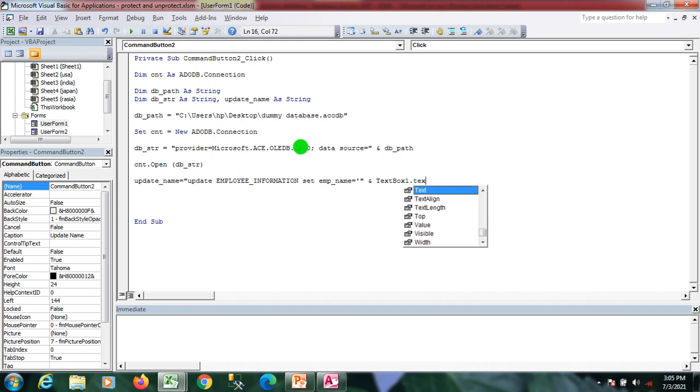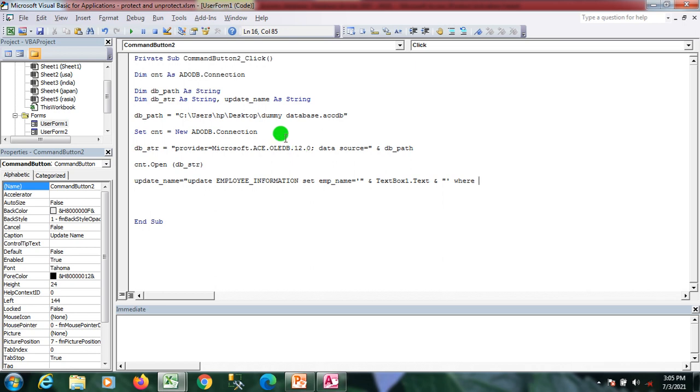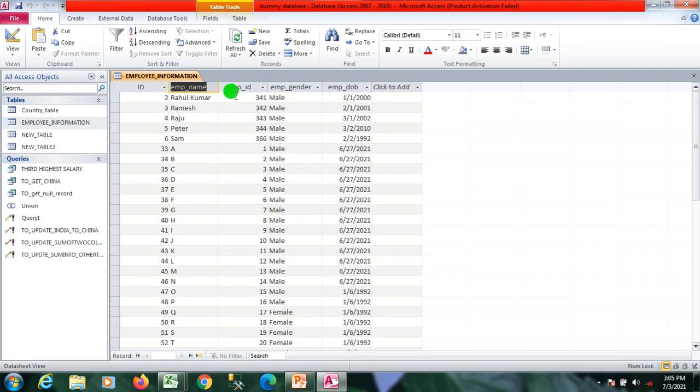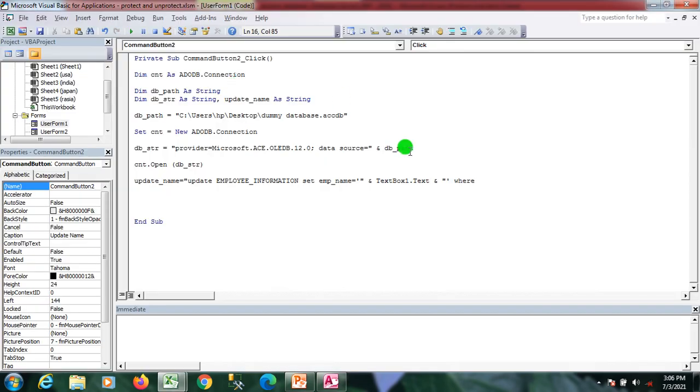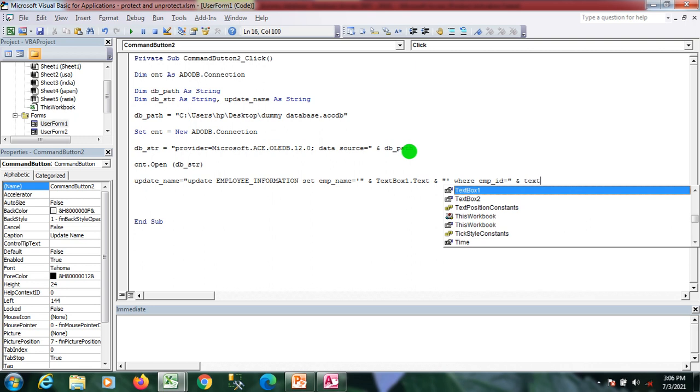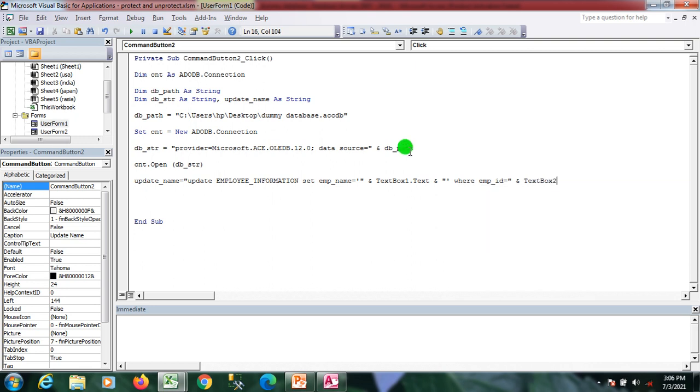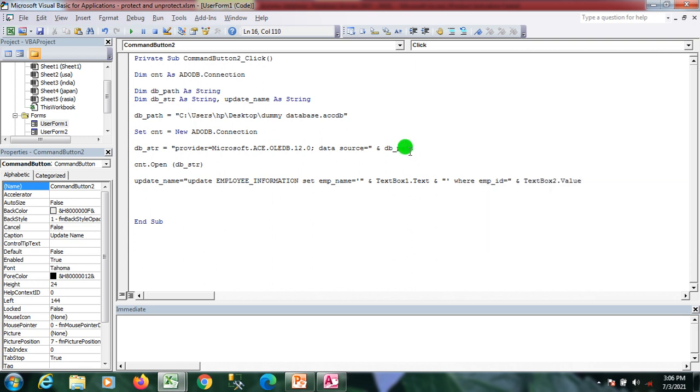Here I have a condition: WHERE employee_id equal to what is in TextBox2. That's my query in SQL.